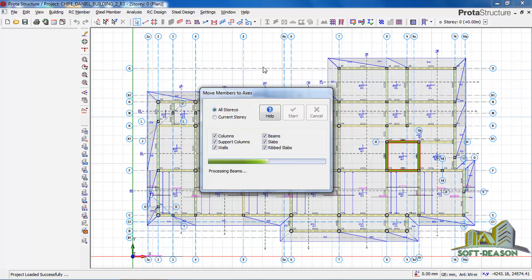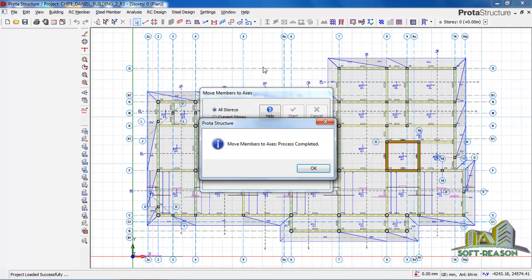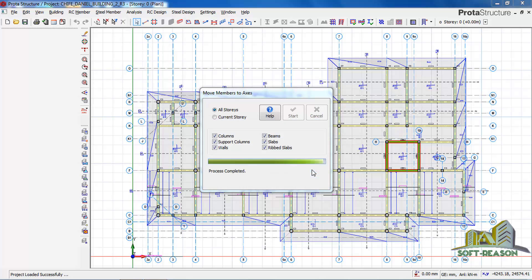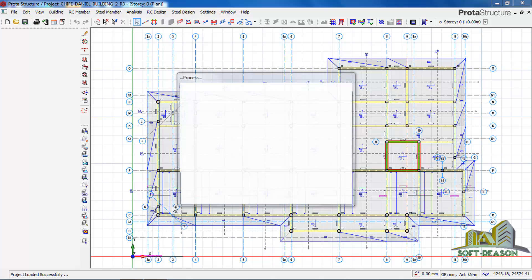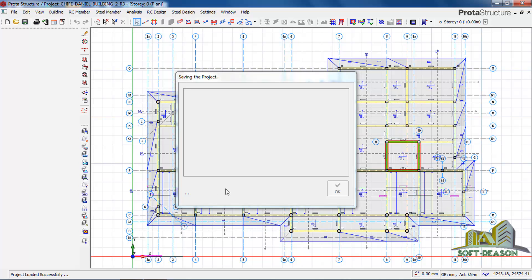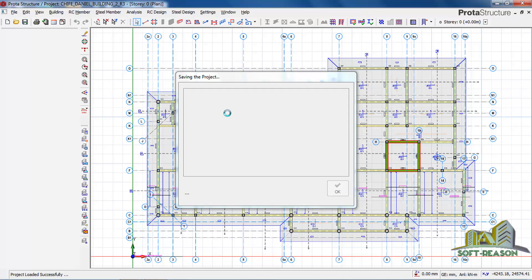As you can see, it is still updating some of the members, like the columns and the rest of them. It says member moved to access process was completed. Click on okay. It is now saving the project.